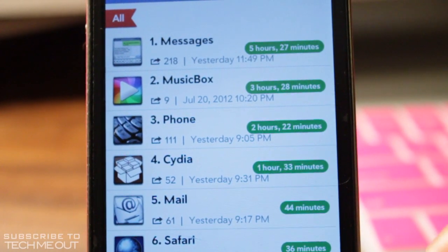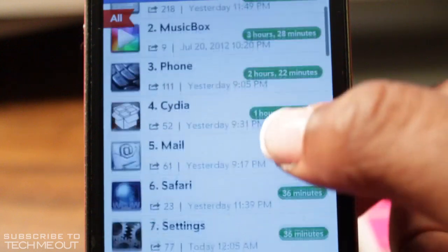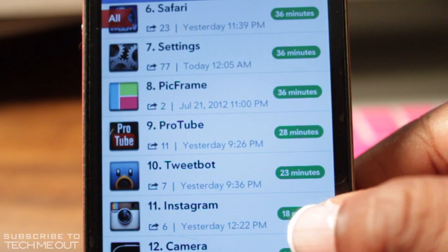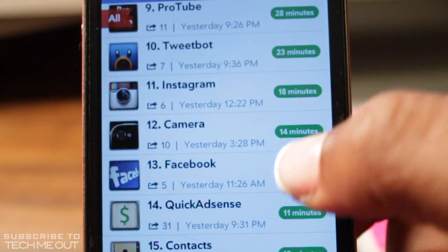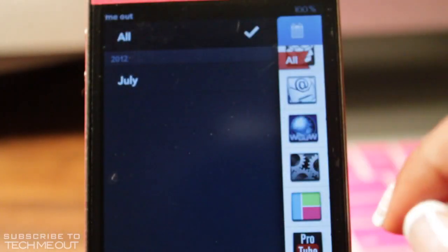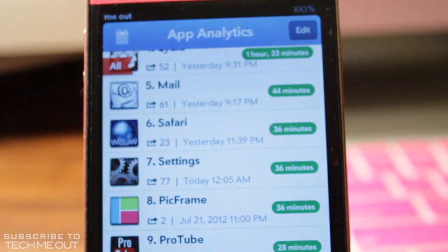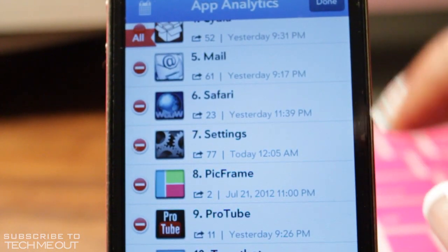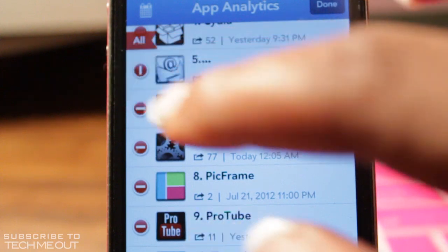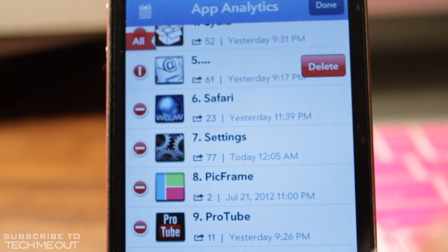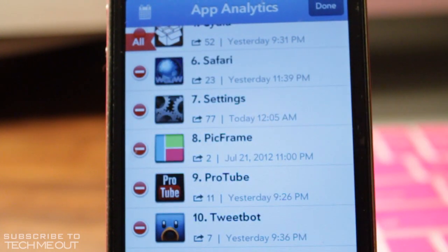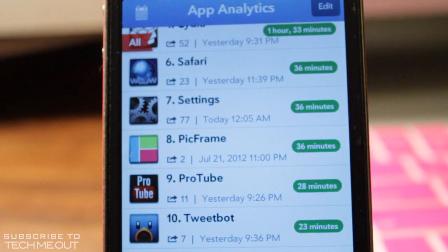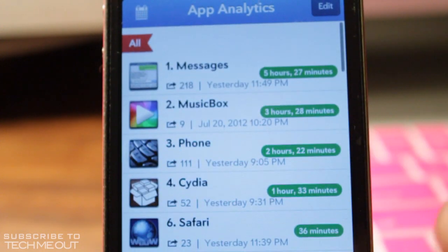Zooming in for a better view, I've spent an hour and 33 minutes in Cydia, 44 minutes in my mail application — all from the date indicated under the application name. Tweetbot shows 23 minutes and so forth. You can also search how much time you've spent in an app by the month. You can edit which applications appear in App Analytics by clicking edit and the minus symbol to delete the ones you don't want to track.